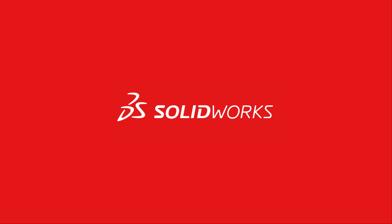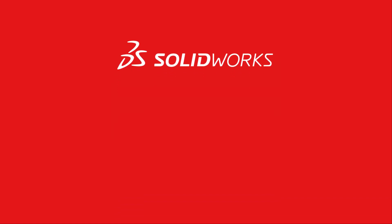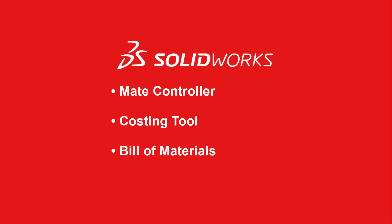Next up is SOLIDWORKS Desktop. I am going to highlight a few ways you can use SOLIDWORKS to take your project to the next level.